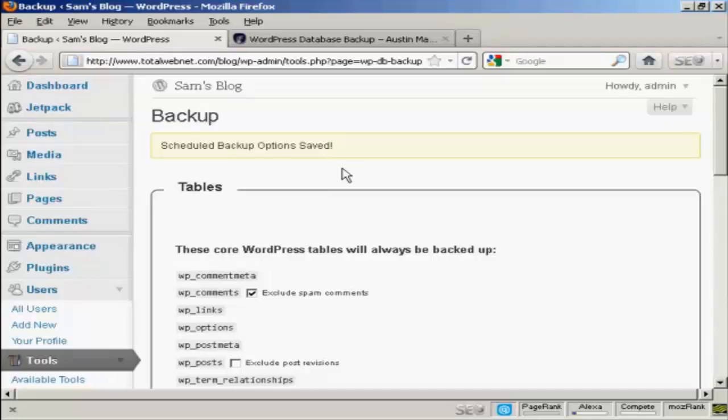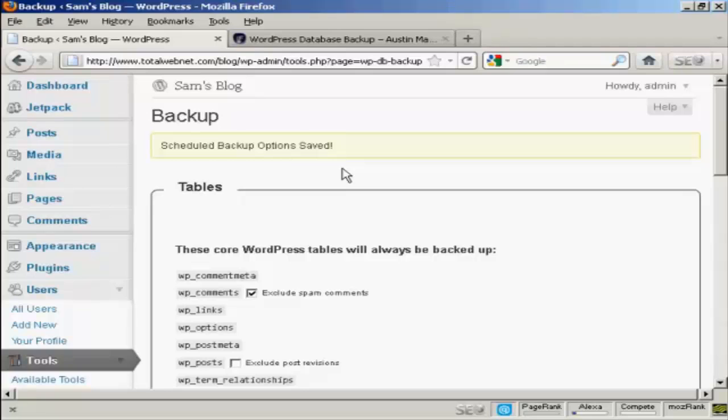One thing I would do if you decide to change your theme or you decide to add some more plugins to your blog, you should go ahead and do a Home Directory Backup from cPanel just to be on the safe side. But this is how you can create backups for your WordPress blog. I'll see you soon!